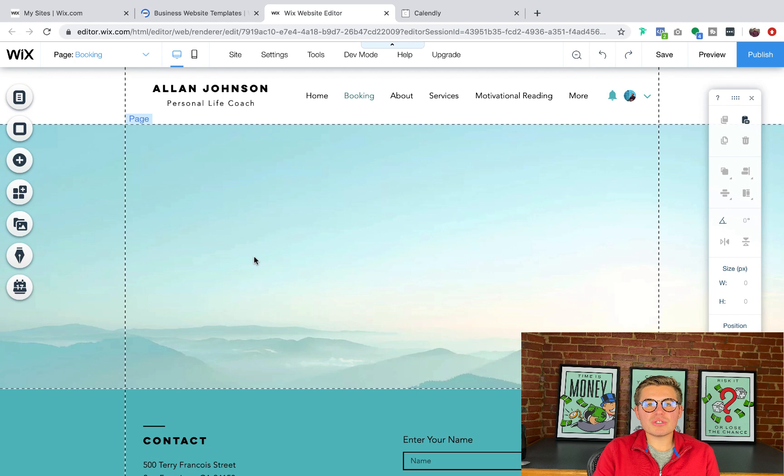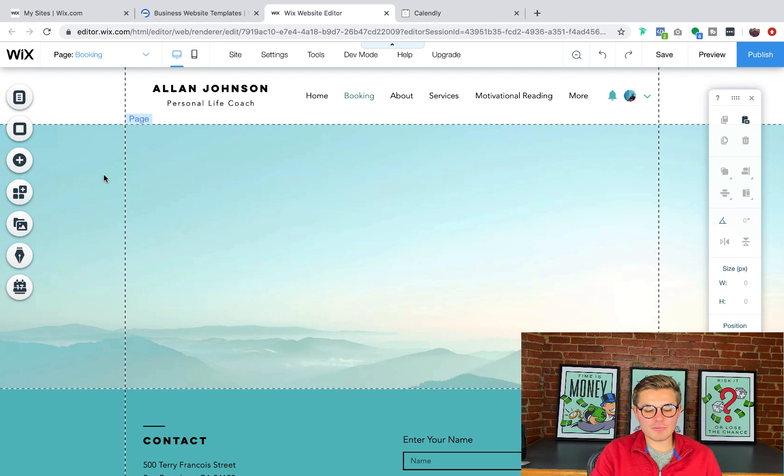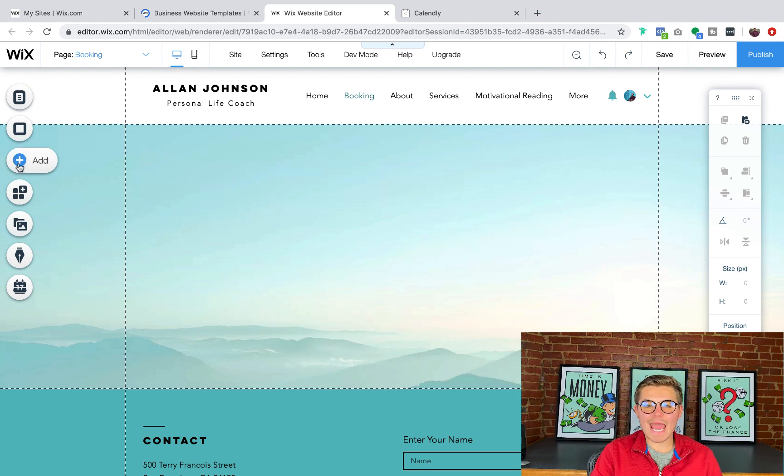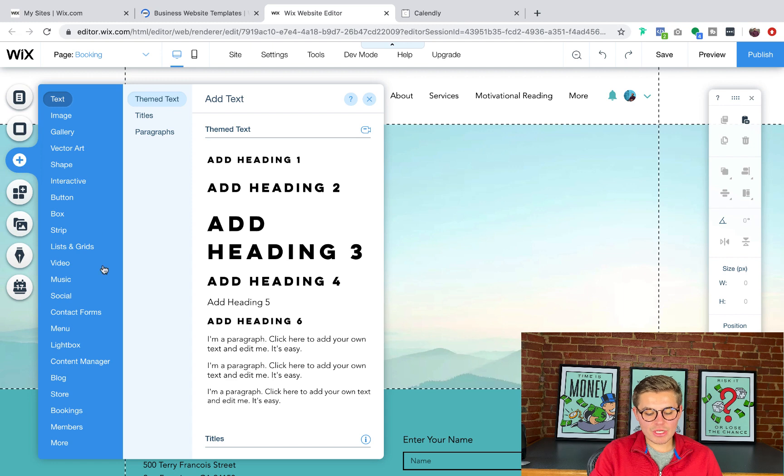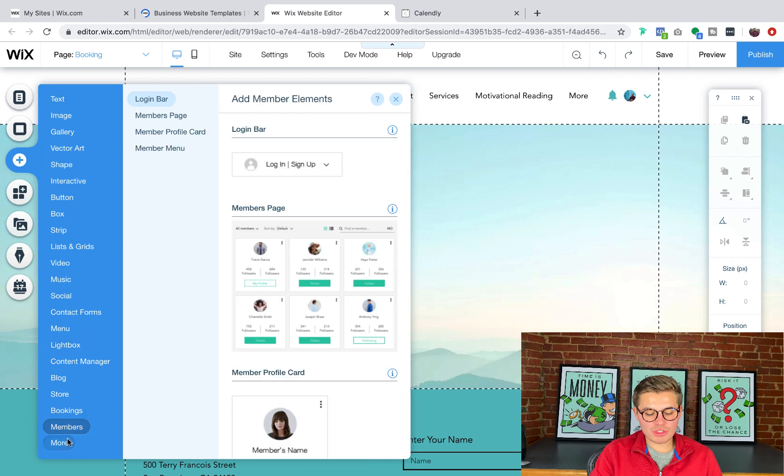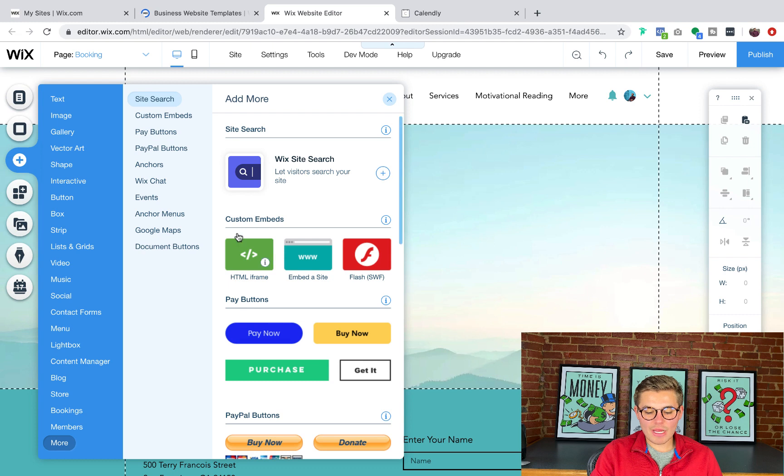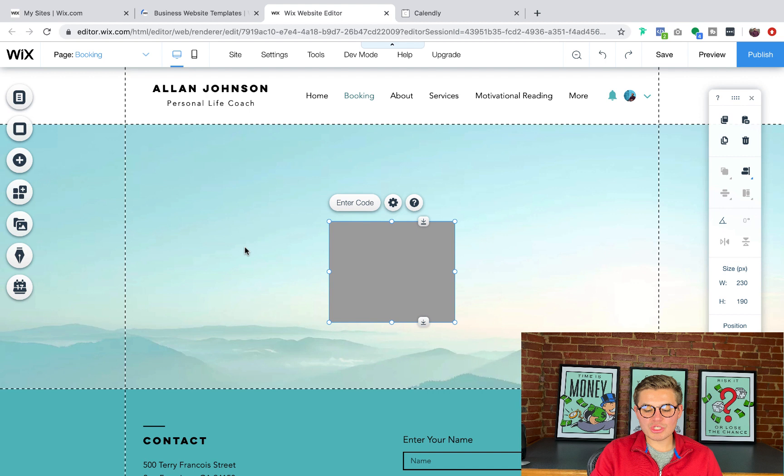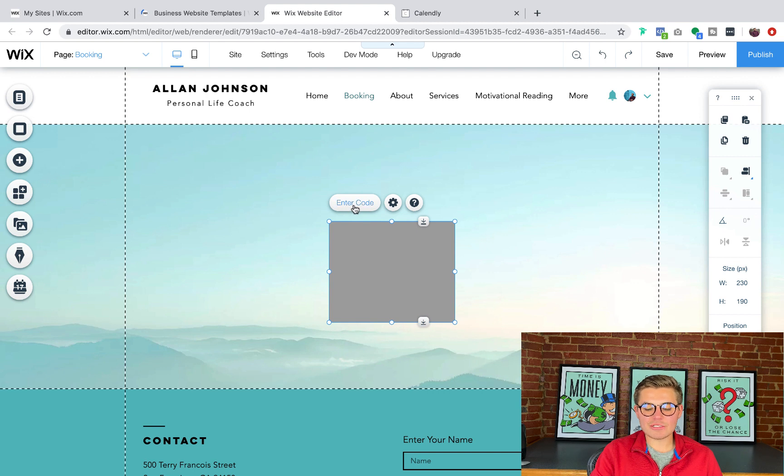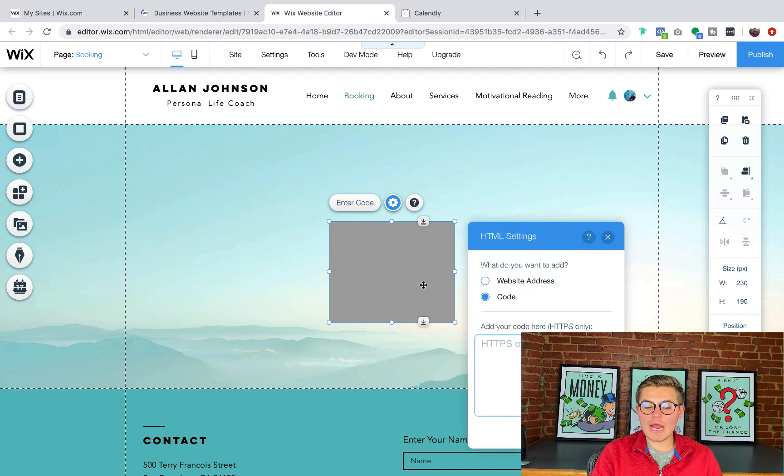And then we've got the background there. Now, in order to actually go ahead and add the HTML code, what we're going to do is we're going to go to the add button. And then we're going to scroll down to more. And when we get there, we will see over on the right custom embeds. And we will click HTML iframe. Once we click that, we're going to go ahead and enter the code.